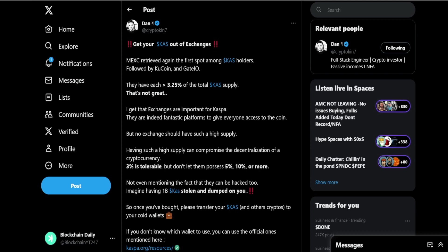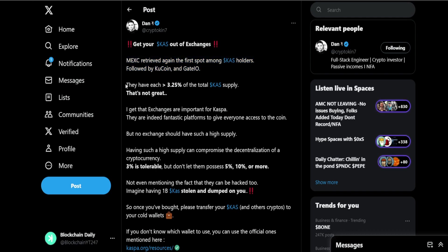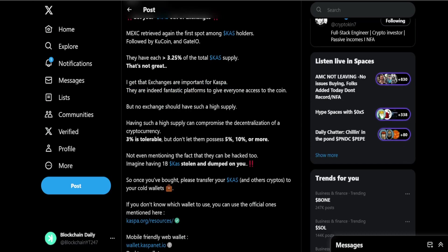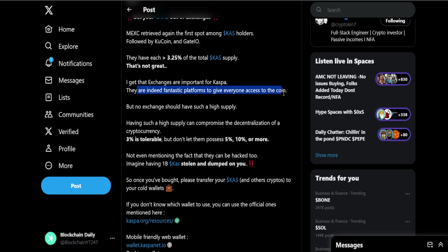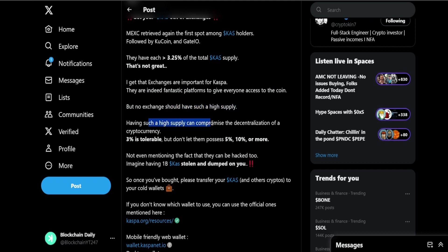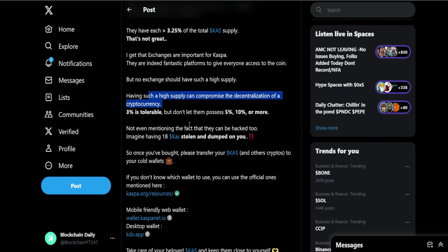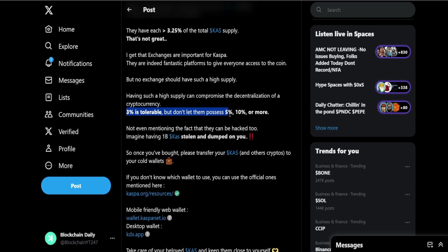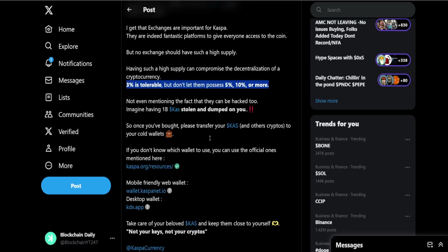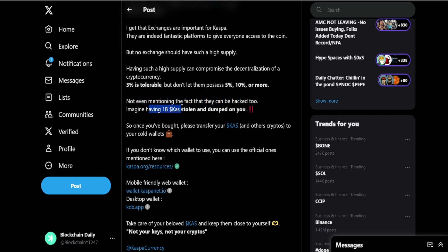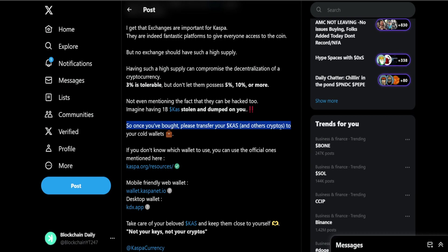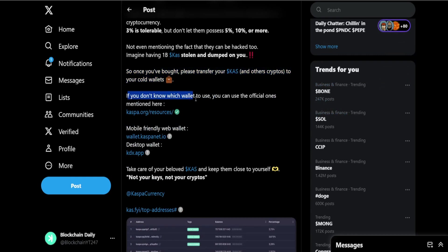You never know what could happen with these exchanges, a lot of these exchanges are very sketchy and they could go down instantly similar to what happened with TXBit. MEXC regained the first spot among KAS holders followed by KuCoin and Gate.io. They each have 3.25% of the total KAS supply. That's not great. I get that exchanges are important for Casper, they are indeed fantastic platforms to give everyone access to the coin, but no exchange should have such a high supply. Having such a high supply can compromise the decentralization of crypto.